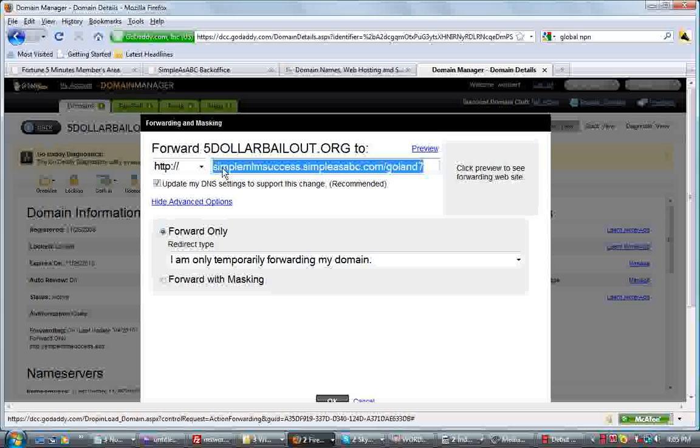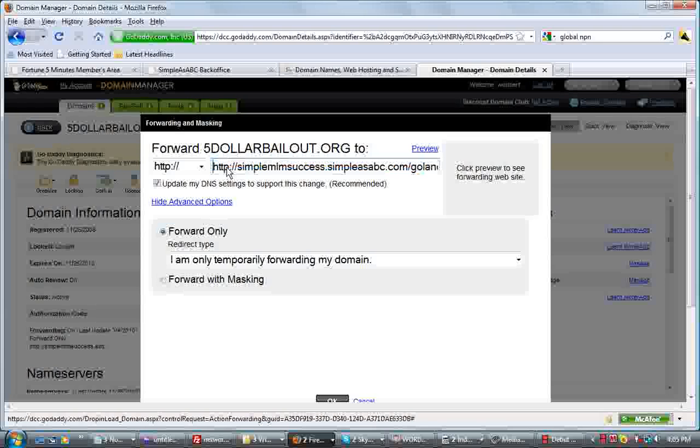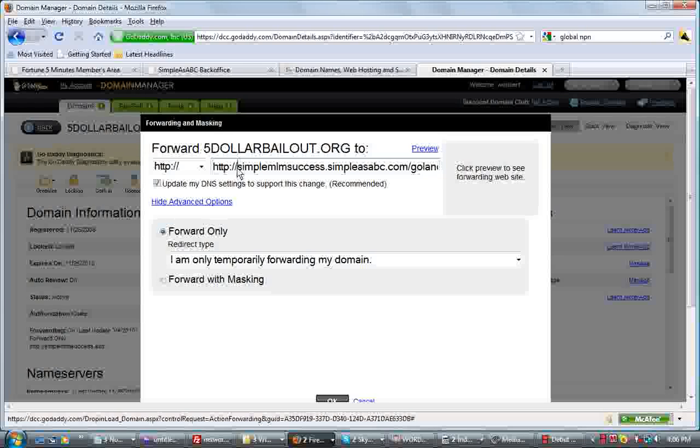Then go Control-V. And then you can backspace and make sure your URL looks the same as the one that you pasted in. So you want to click here and then backspace and clear this out. Okay, after you've done that,